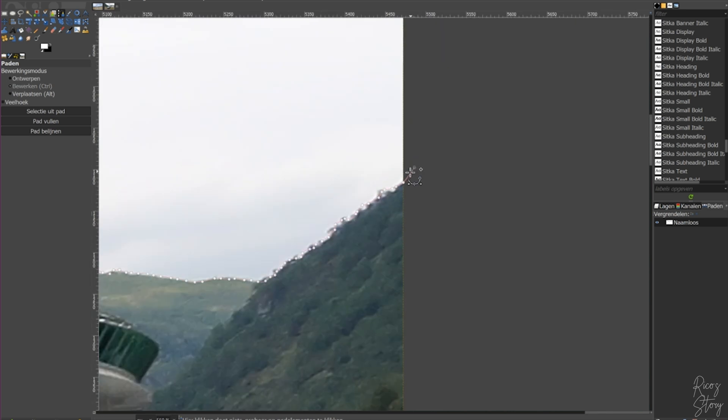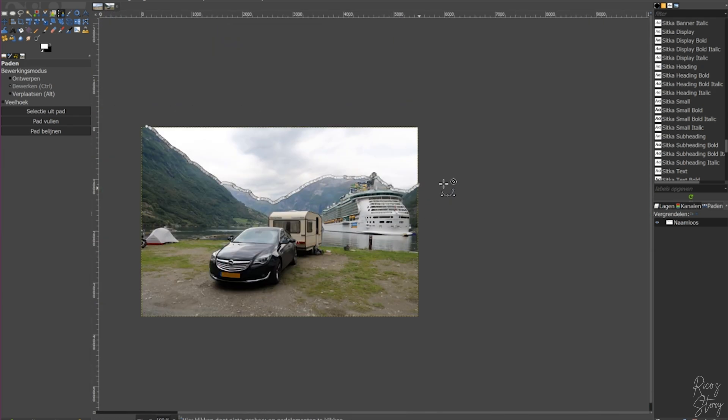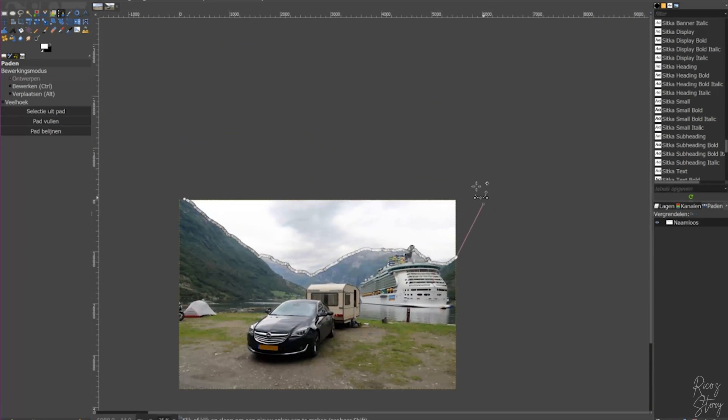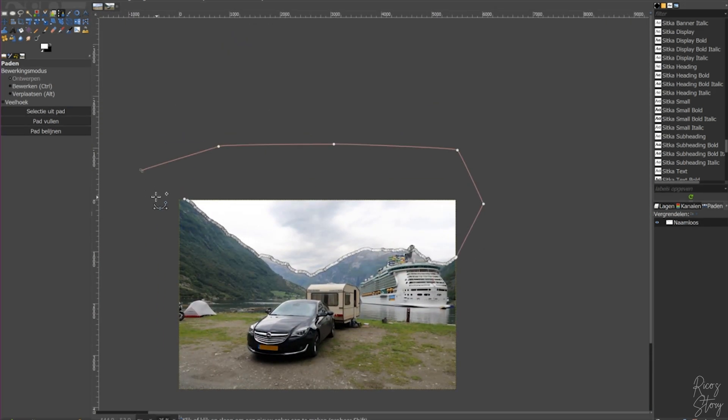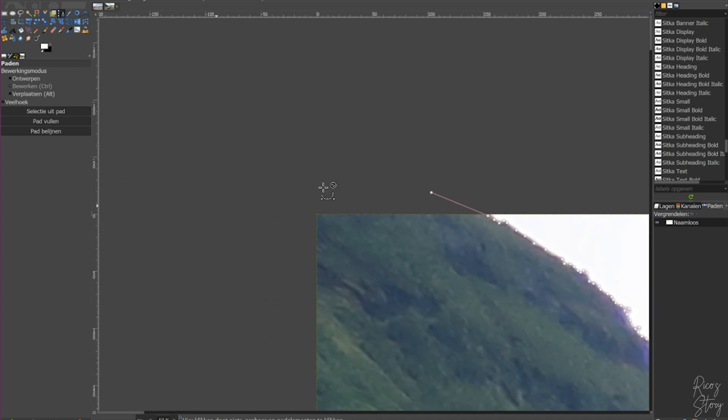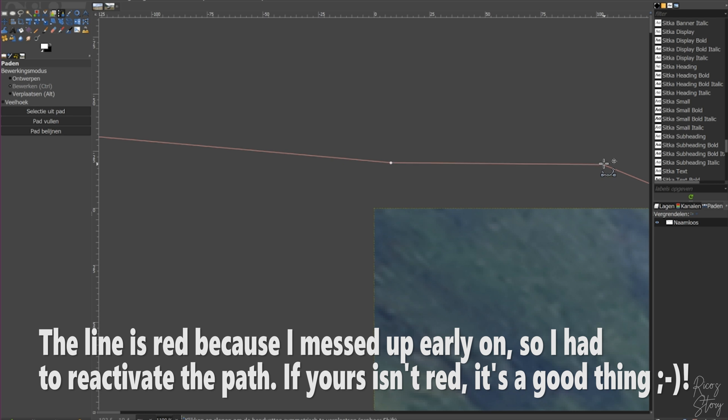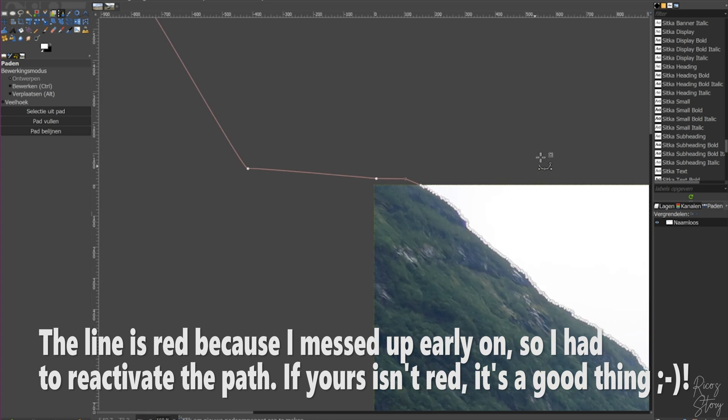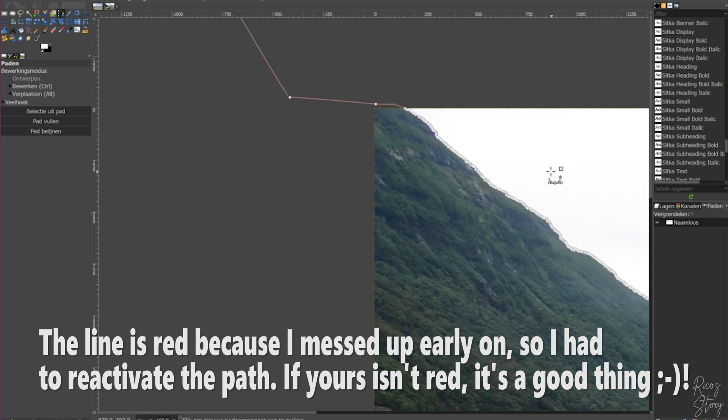And when you reach the end of the picture, what you're going to do is you're going to go all the way across and then hit the control button, select the first point, and now they are connected.